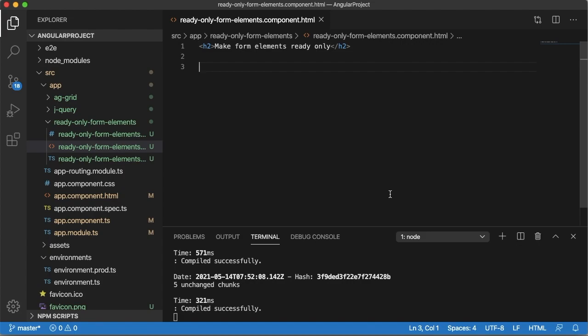Hello guys, welcome to another short tutorial on Angular. In this video I am going to show you how we can make form elements read-only.